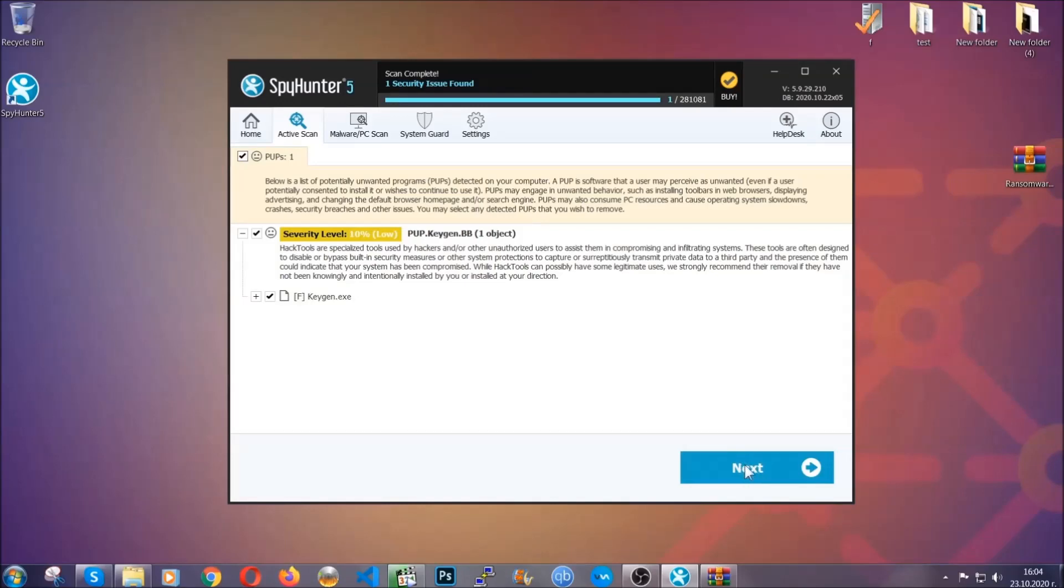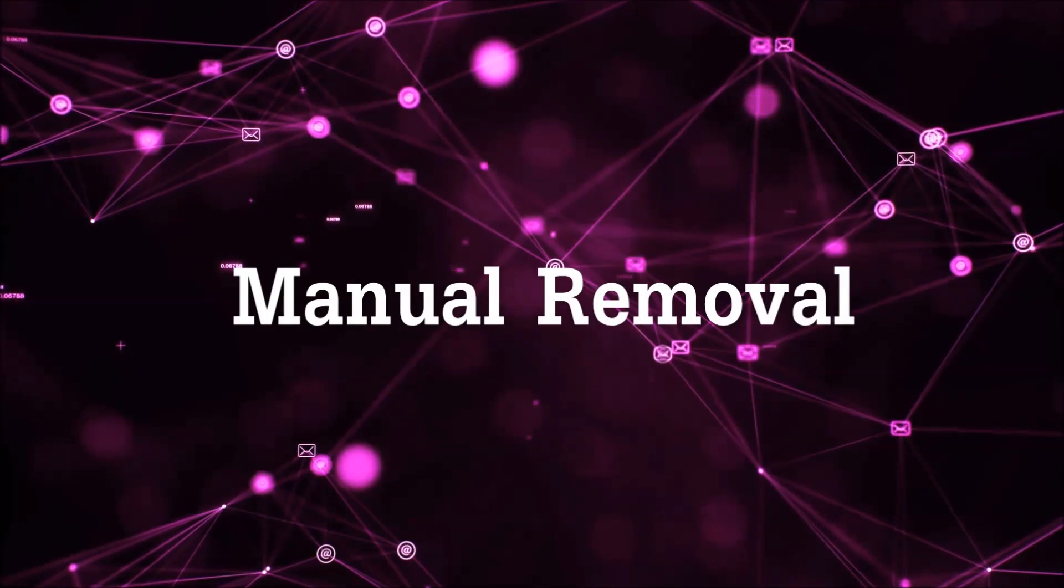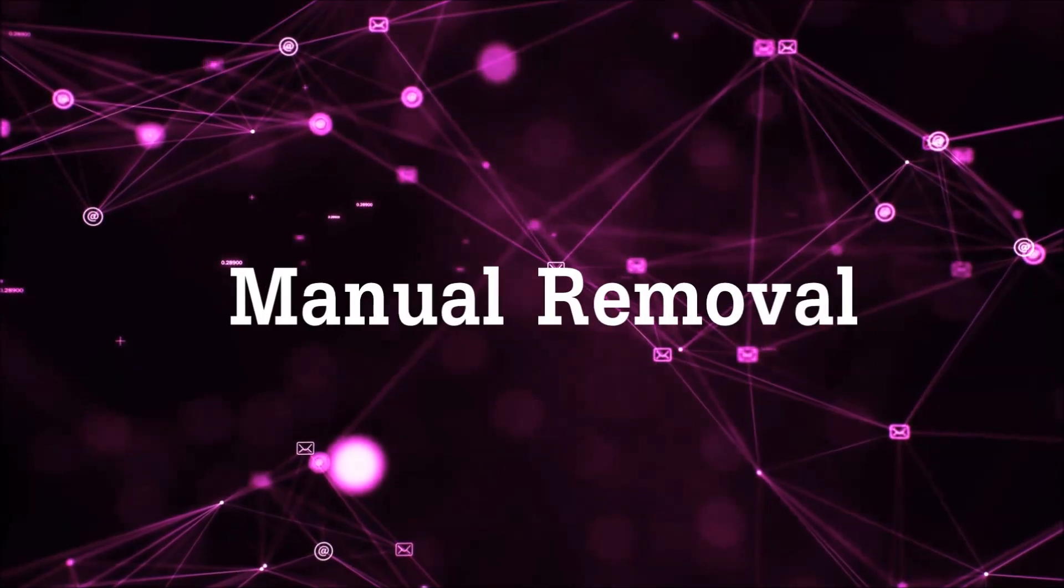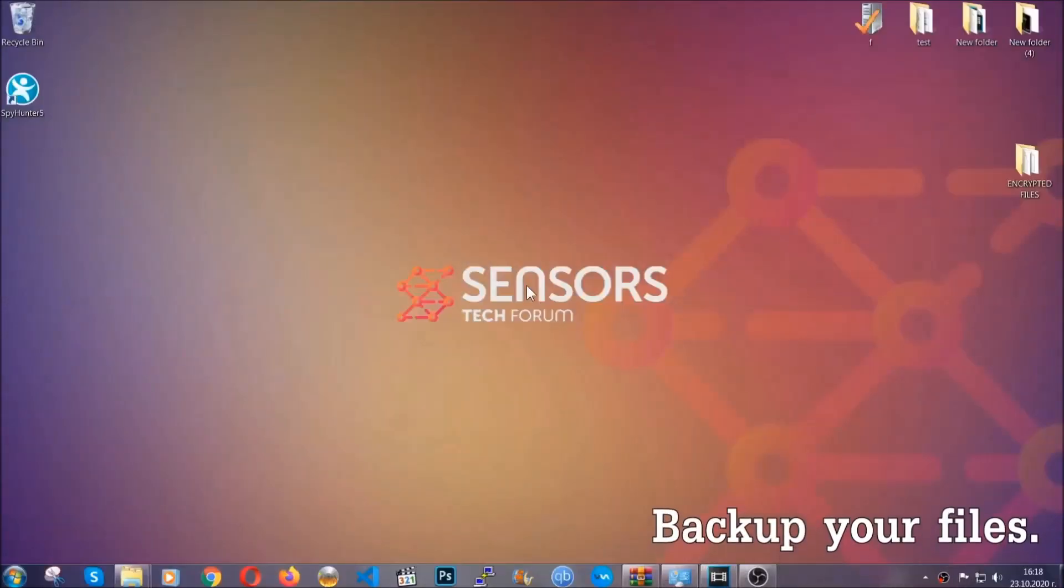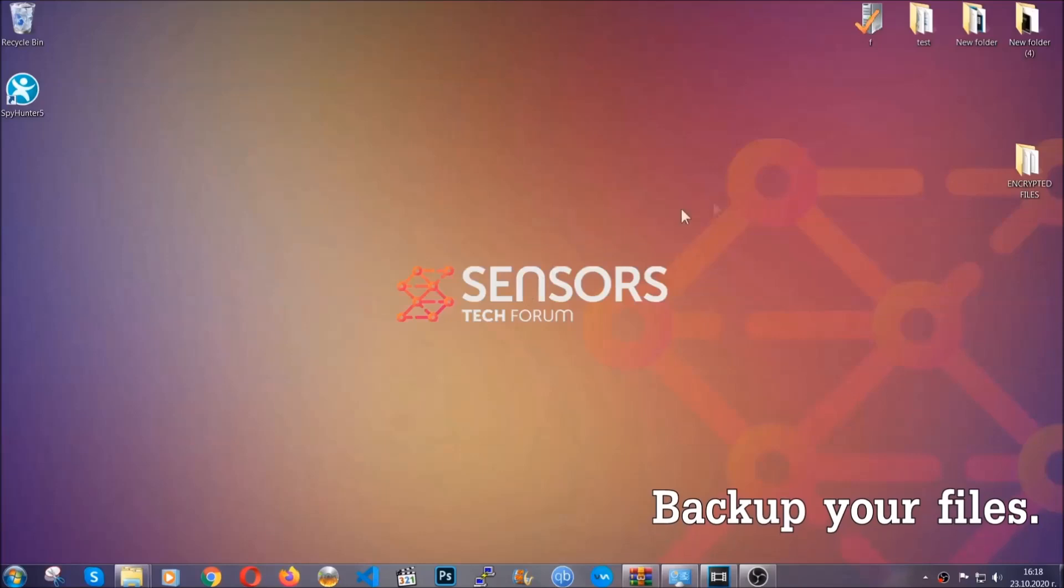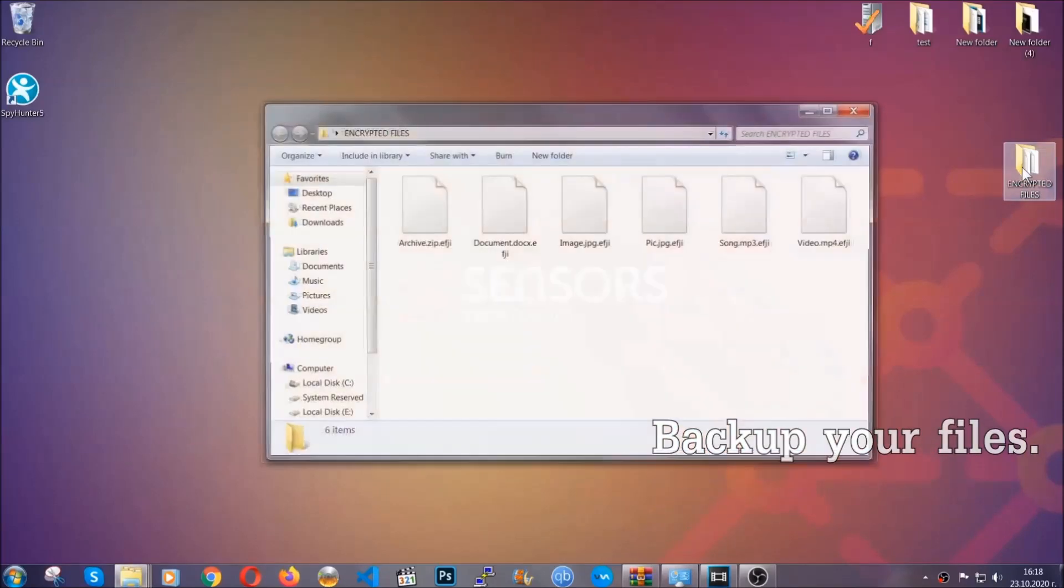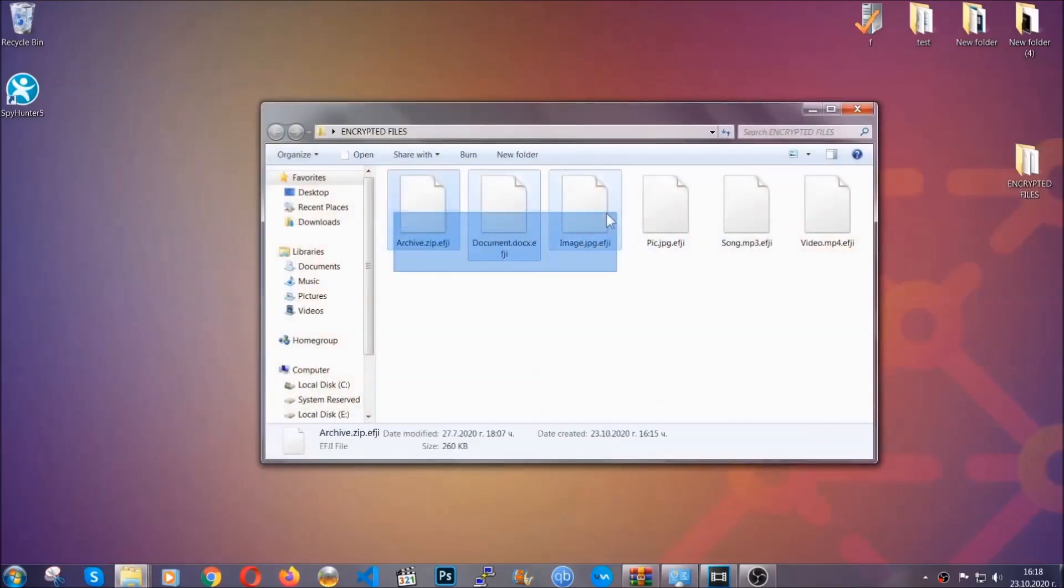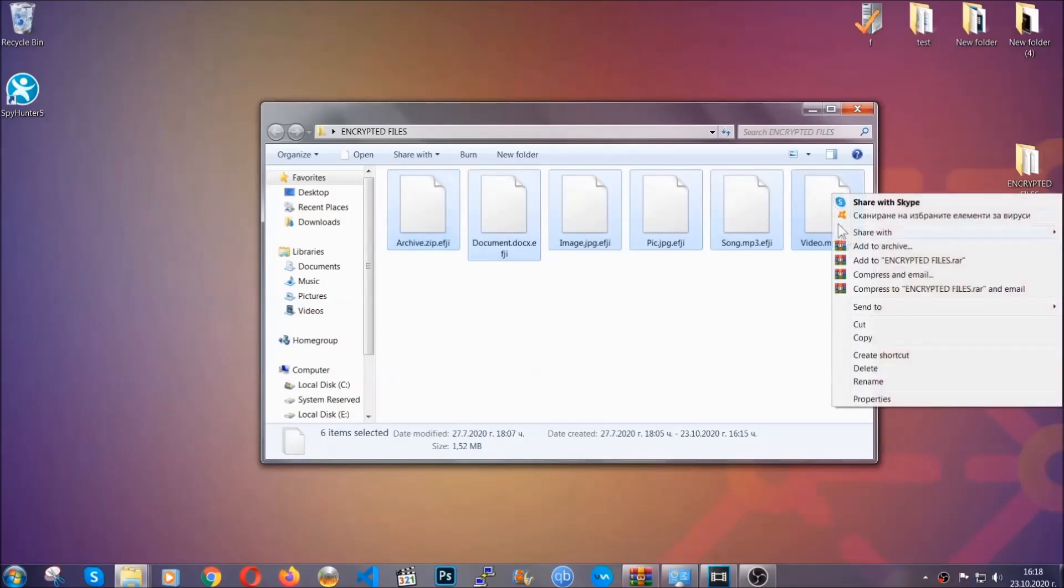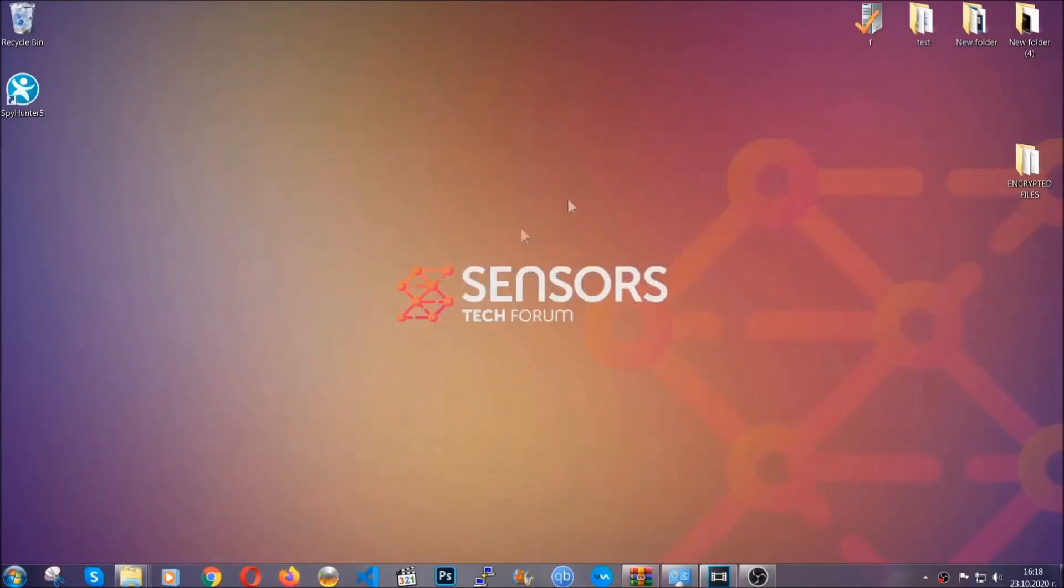Let's get on with the manual removal. For the manual removal, I highly suggest that you backup the encrypted files and that you have some experience with removing threats. What you're going to do is copy the files on a flash drive anywhere else on your computer because you never know what's going to happen.